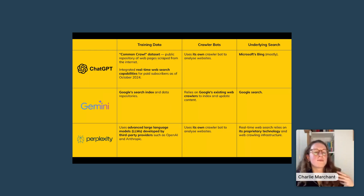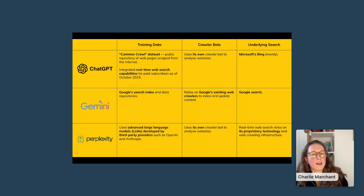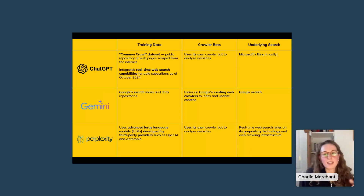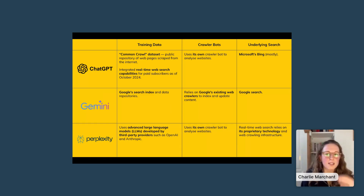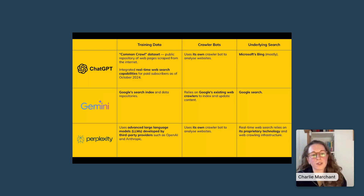I've put that into a comparison table covering three of the biggest ones: ChatGPT, Gemini, and Perplexity. All three use different training datasets — ChatGPT used the Common Crawl dataset, Gemini (Google's product) uses the Google Search index, and Perplexity uses third-party LLMs from OpenAI and Anthropic. They also have their own crawler bots. For web search, ChatGPT uses Microsoft's Bing due to their partnership, Gemini uses Google Search, and Perplexity claims to use its own proprietary tech and web crawling infrastructure.